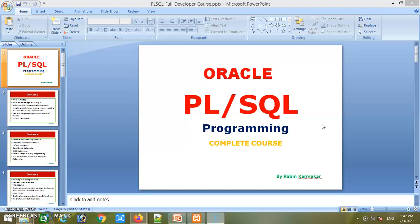First of all, why will you learn PL/SQL programming? In SQL — structured query language — we only query the database and fetch or manipulate data. However, SQL has no procedural capabilities; it does not provide programming techniques like condition checking, looping, or branching.